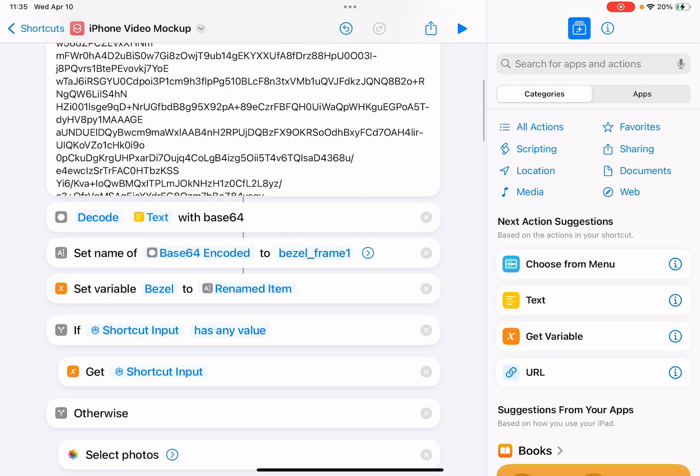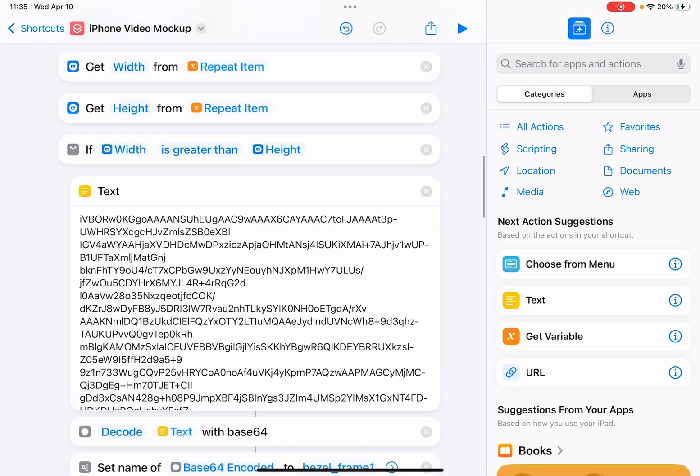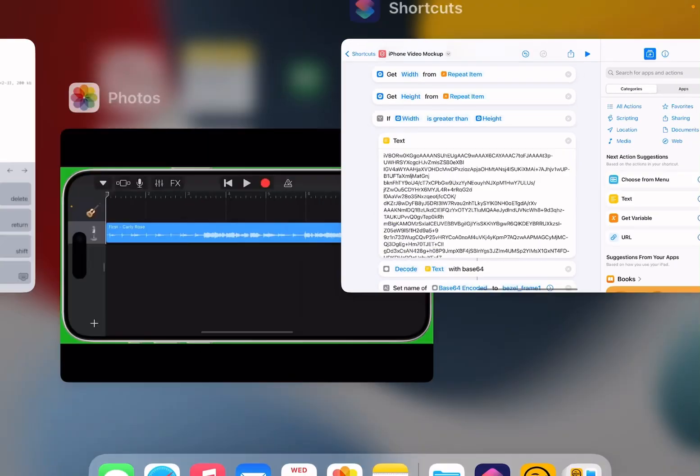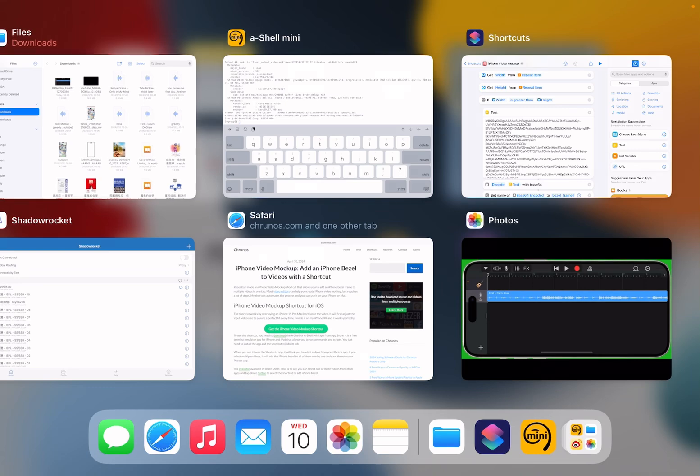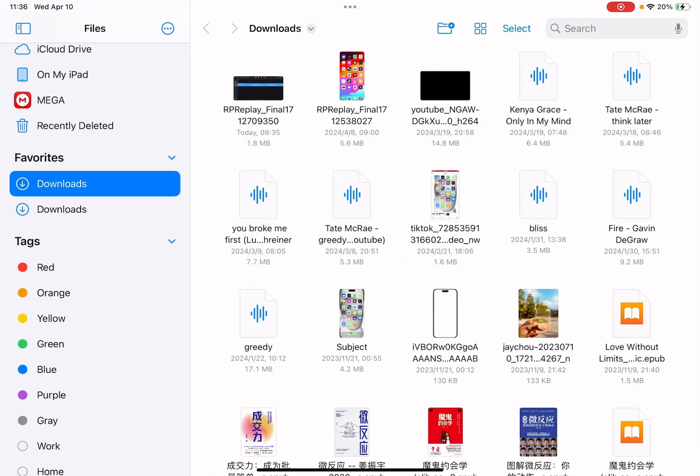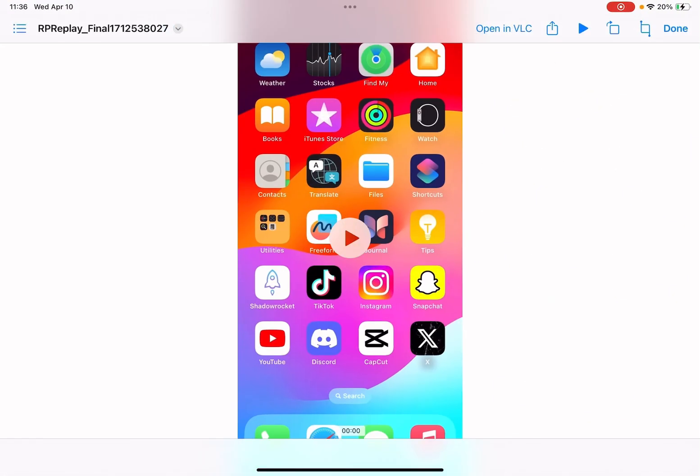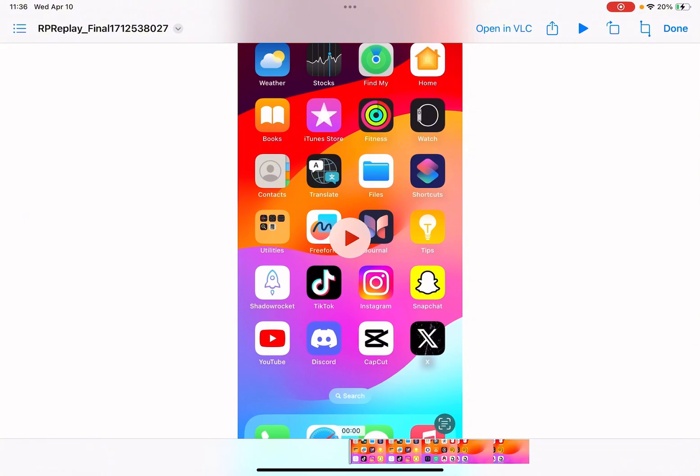Let me just run it from the share sheet. So here, this is the video recording. I'm just tapping the share button.